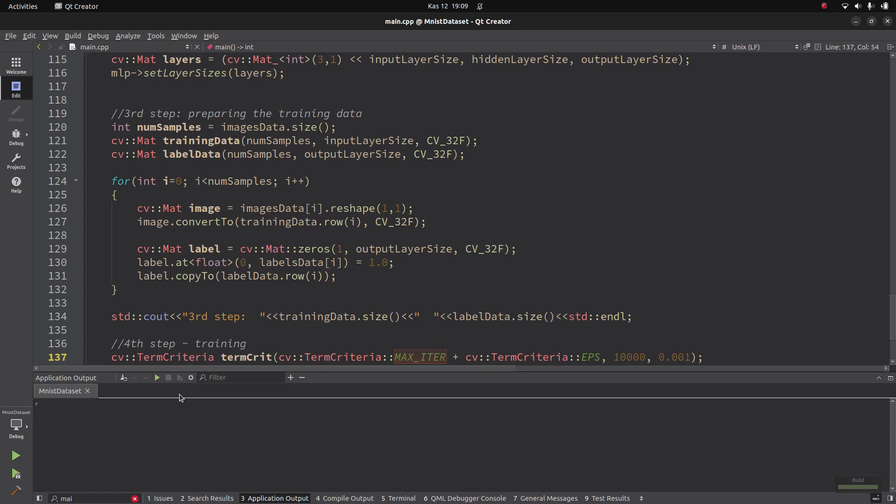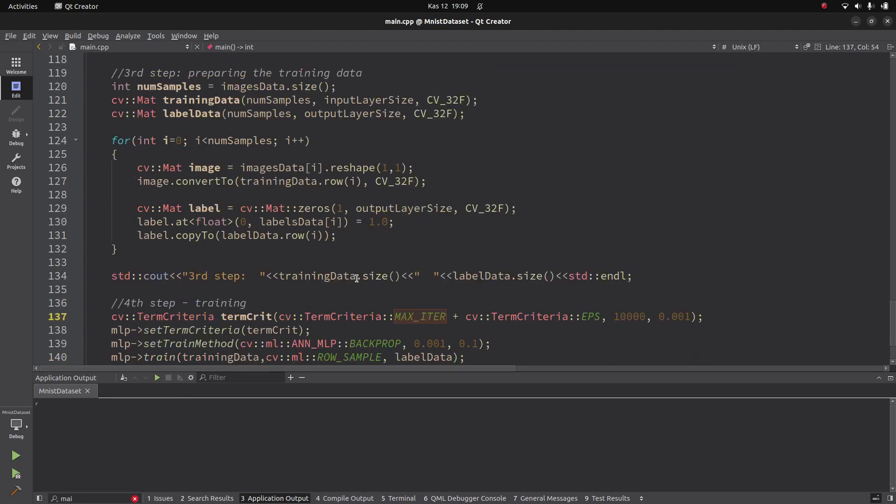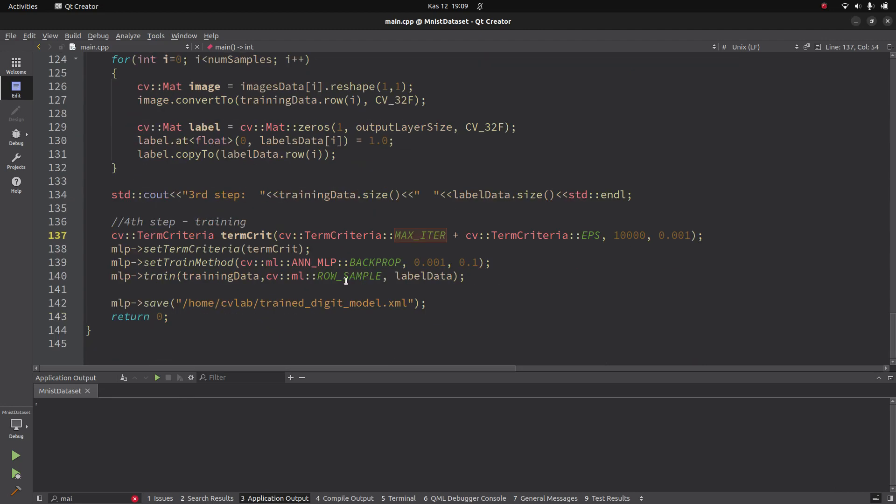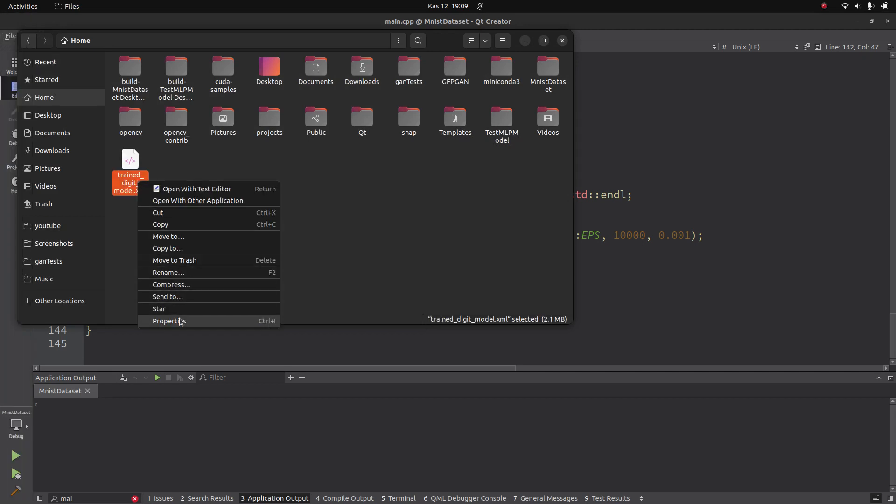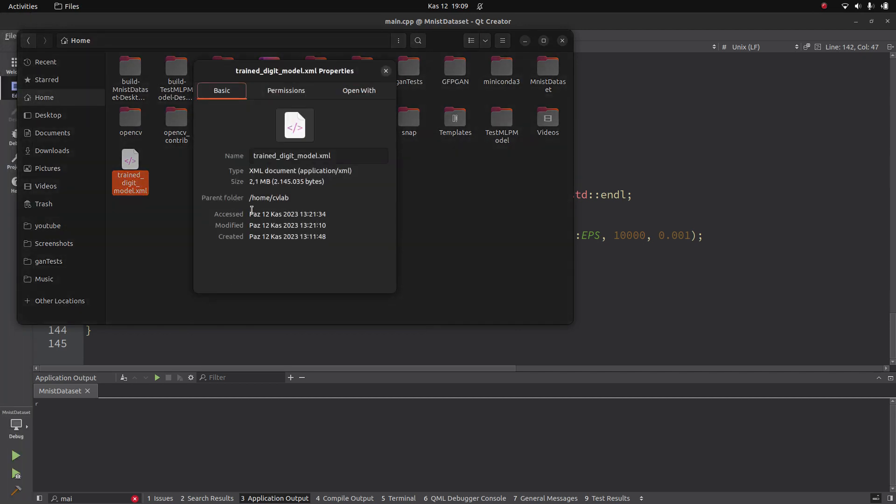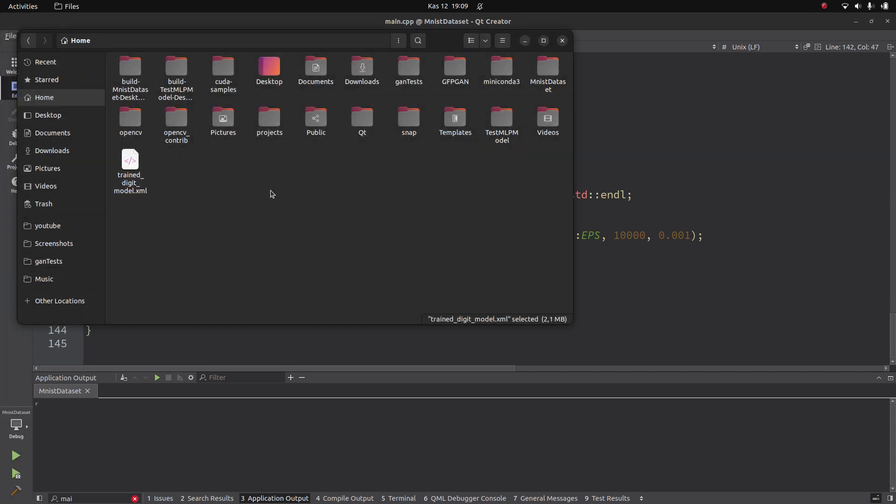Yes, welcome back again. It's been a long time since I checked my computer. The model has already been created in this location. It's about two megabytes.